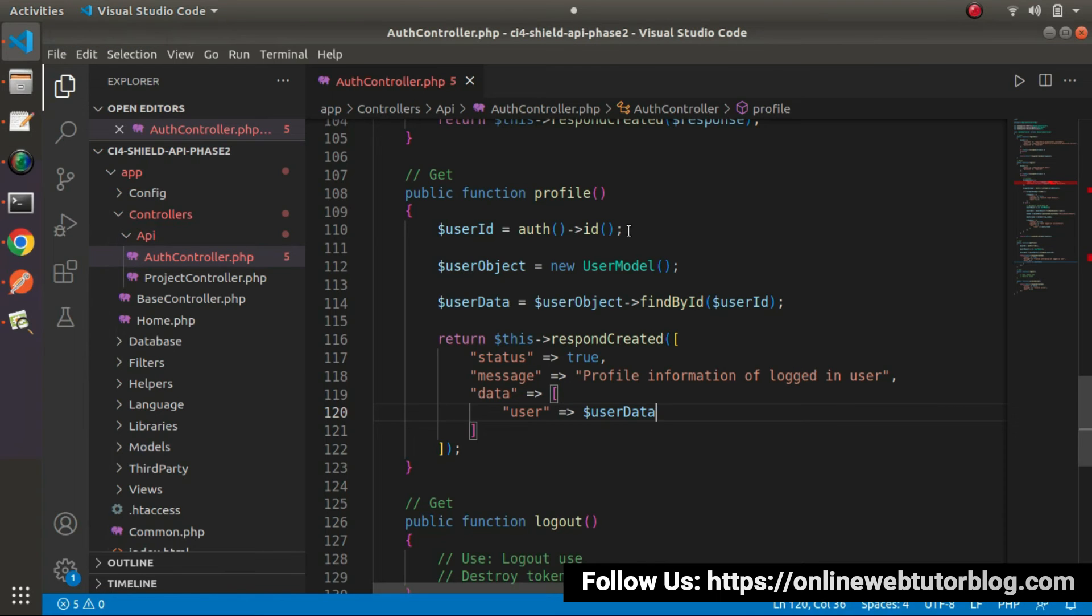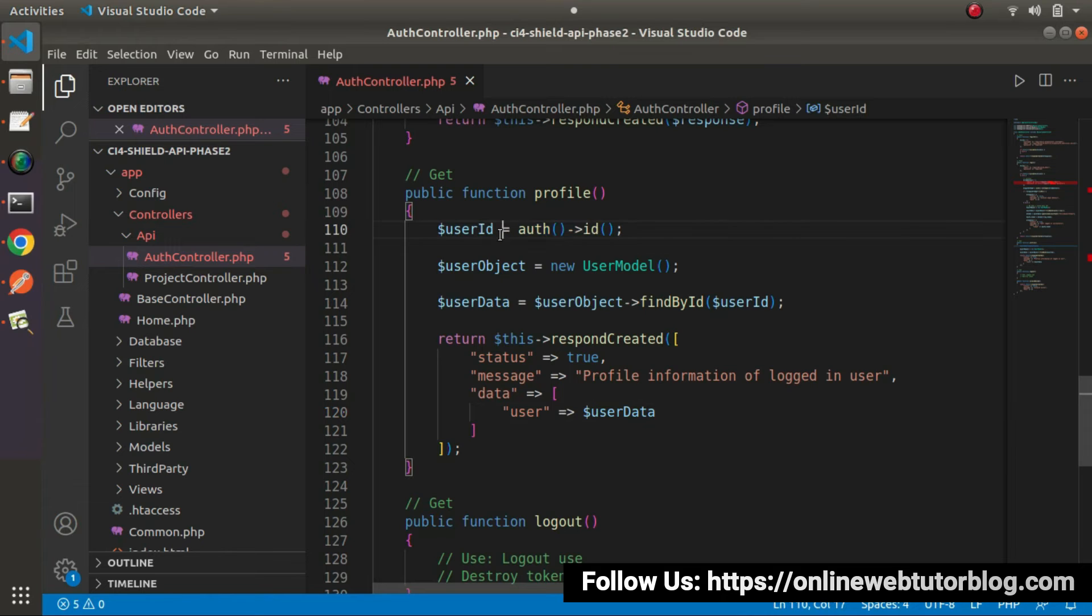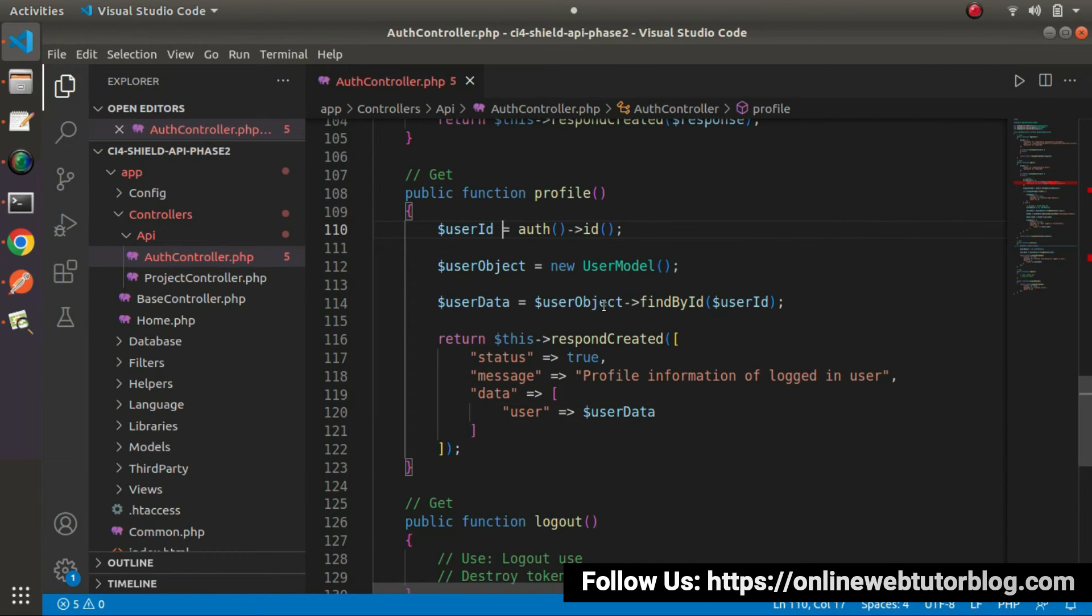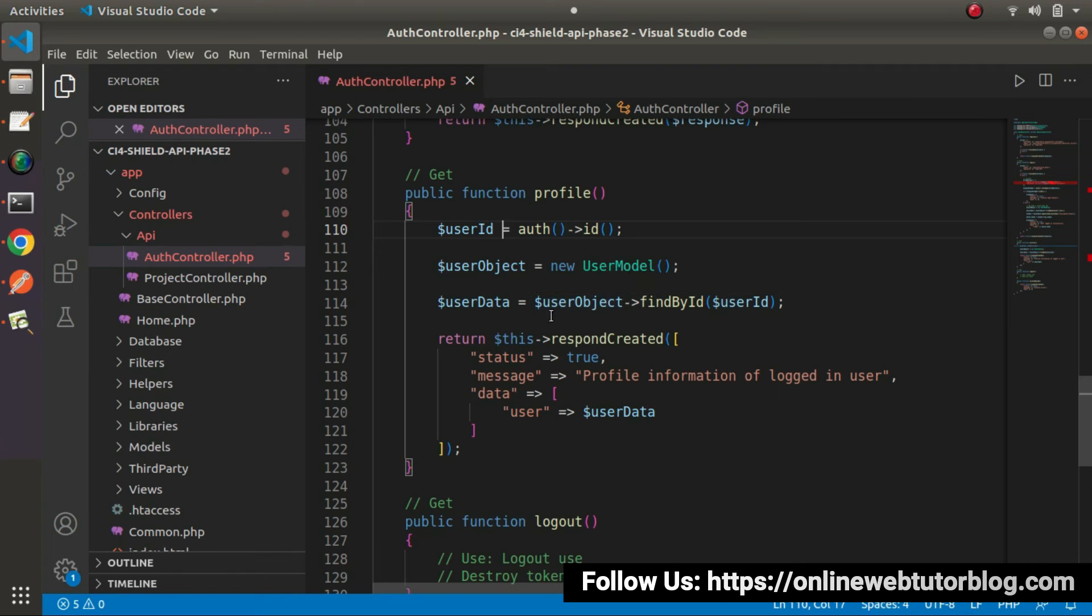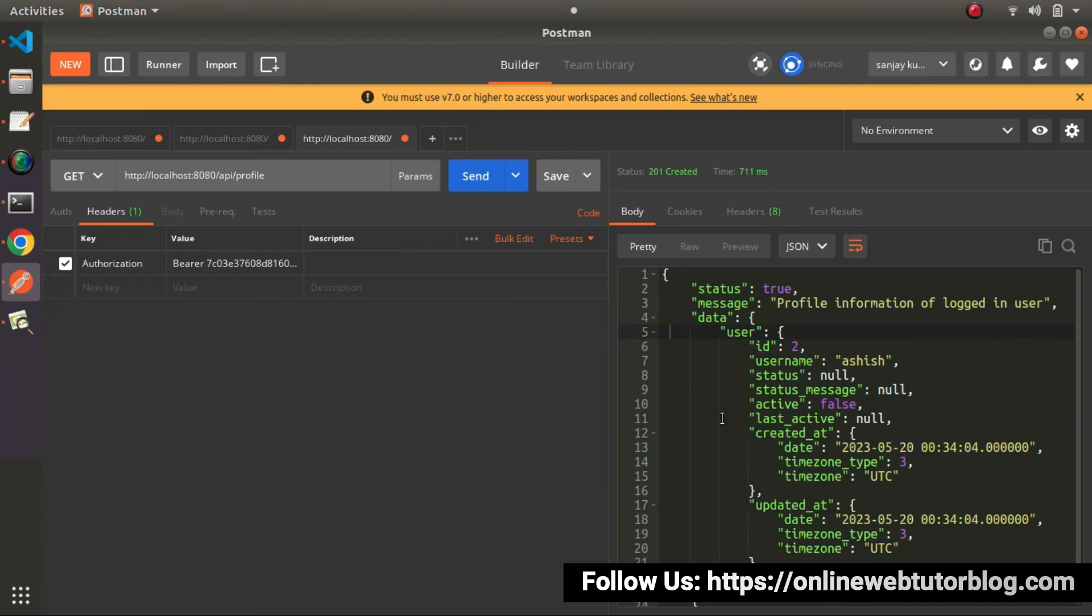It will fetch the ID value. Using this line, it gets the ID value of the logged in user. Once we get the ID, then by using the user model object concept, we can read all the existing data. Here we can see all the profile information of the logged in user.